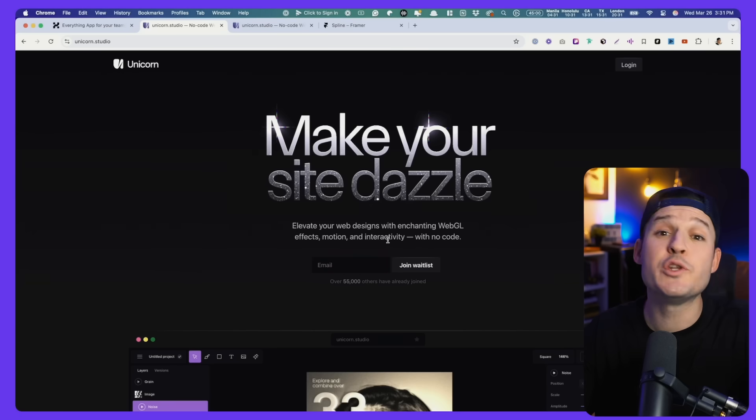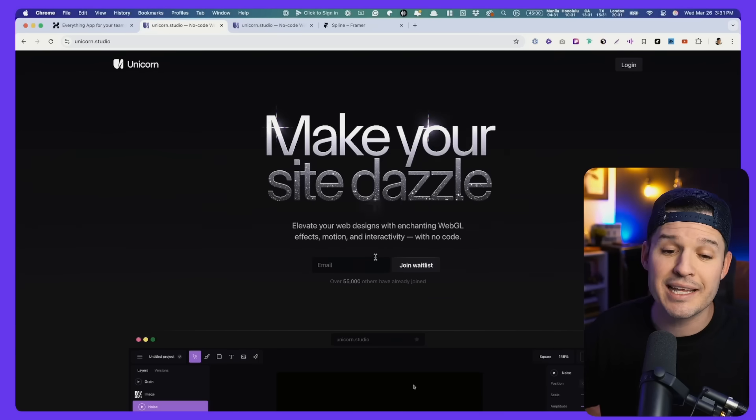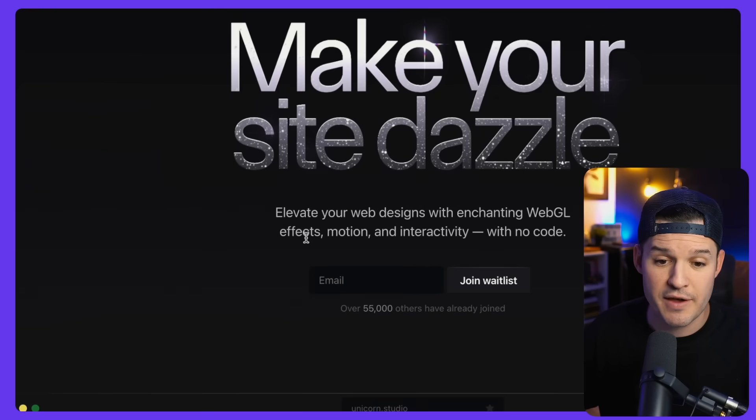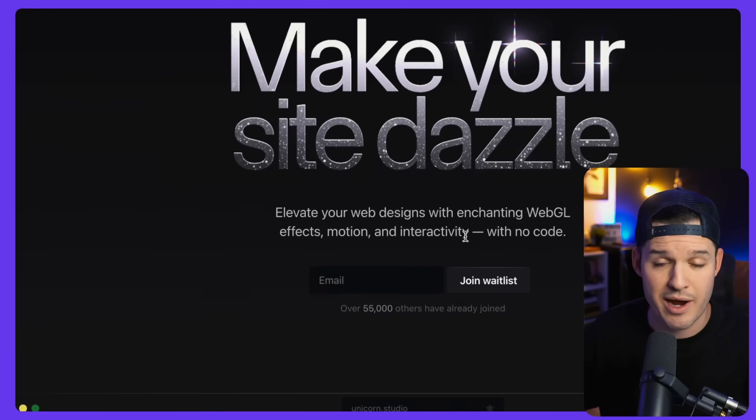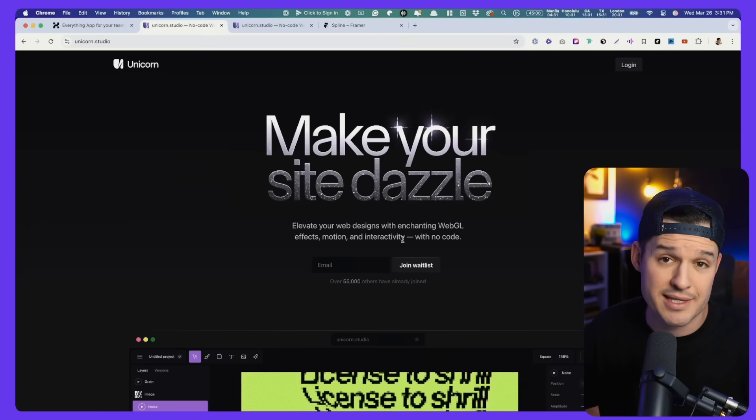Unicorn Studio is the new kid on the block out here on these mean design streets. And this is not a sponsored video. I signed up for the waitlist, finally got access, and then fell in love with it. And I think you're going to fall in love with it too. Why? Because it's going to allow you to create effects, motion, and interactivity without a single line of code.